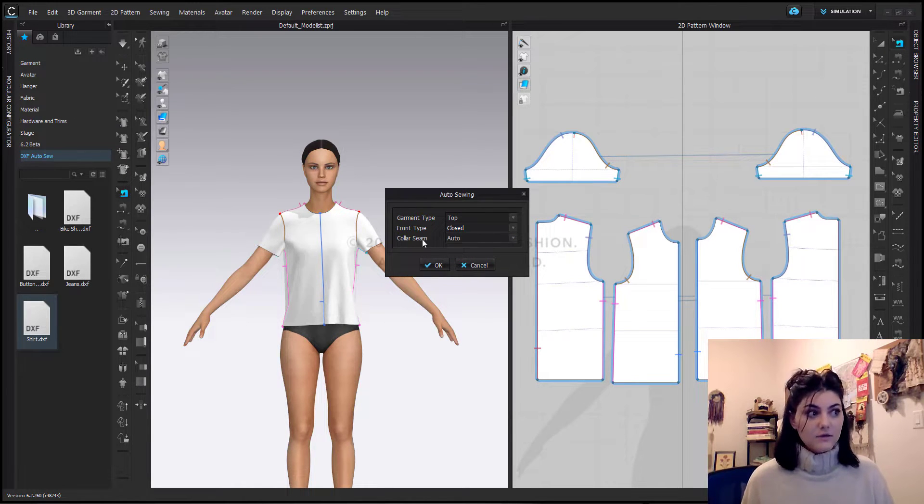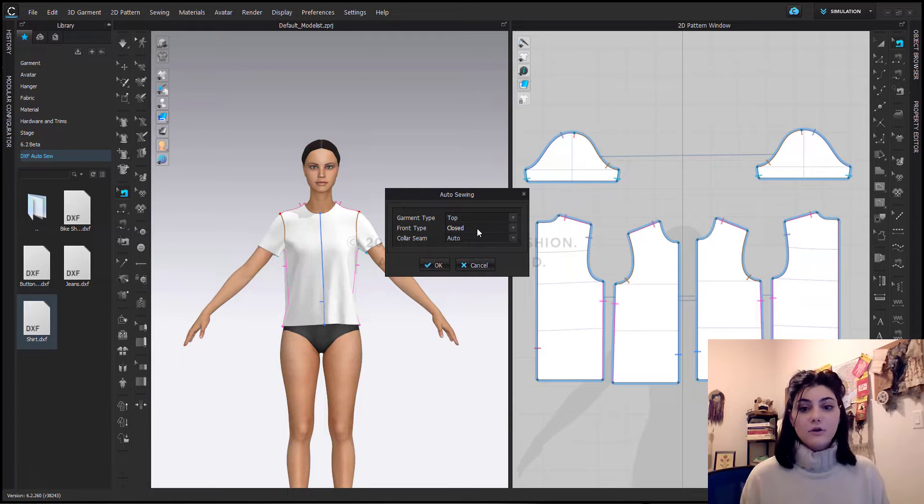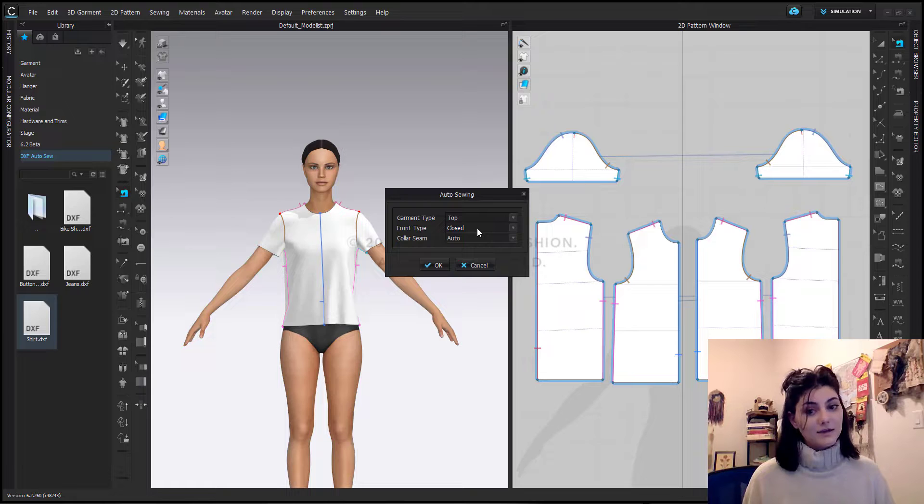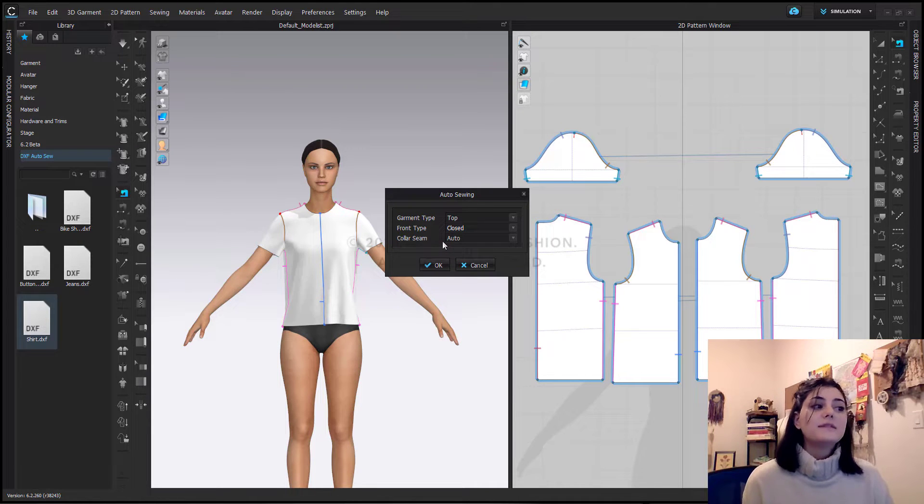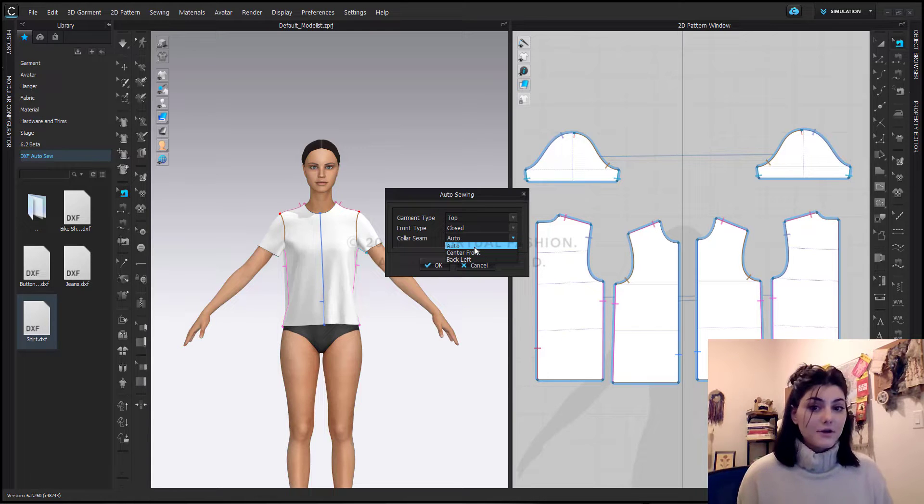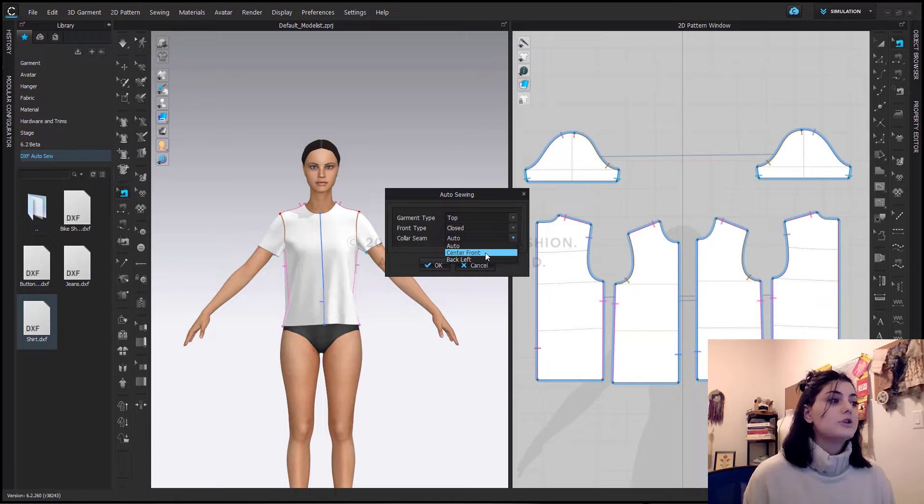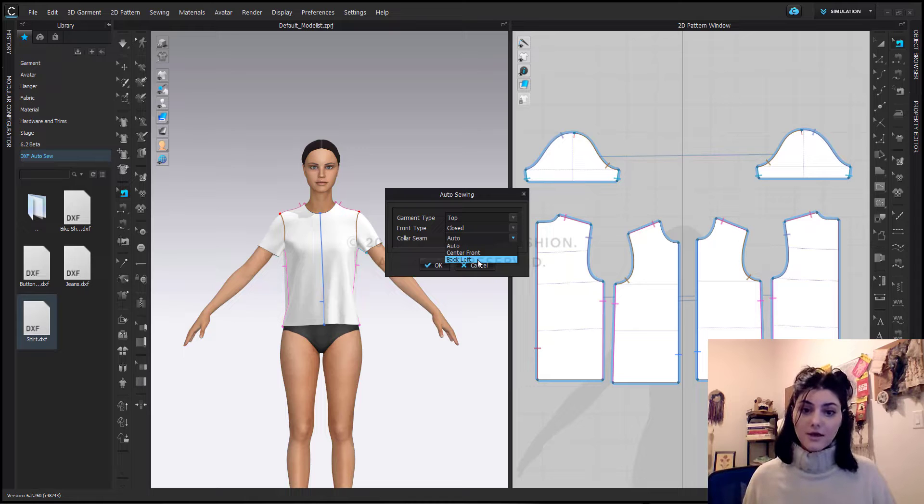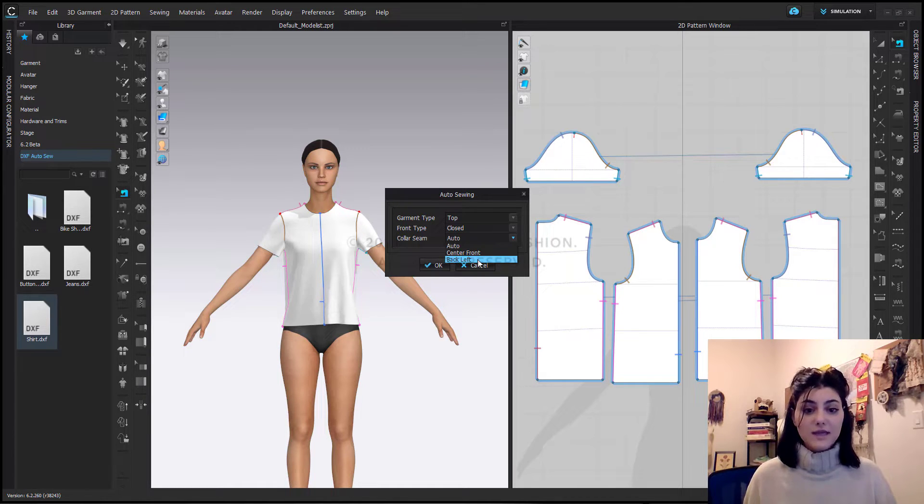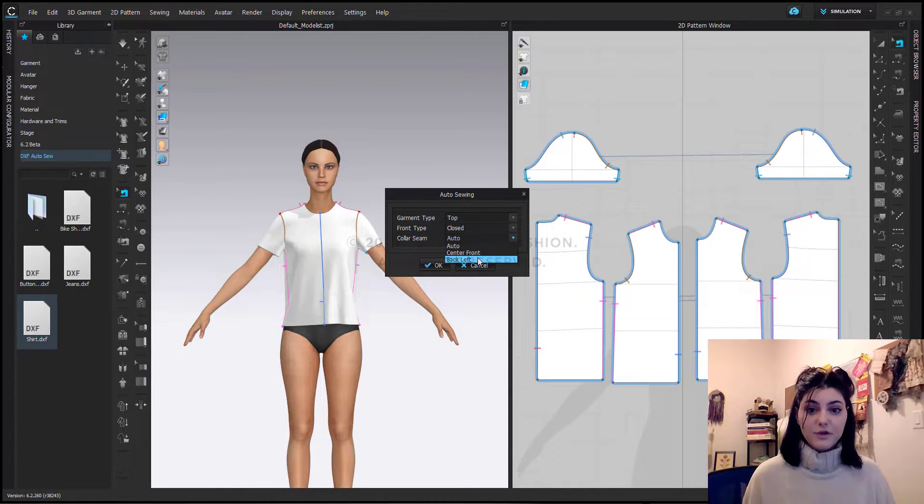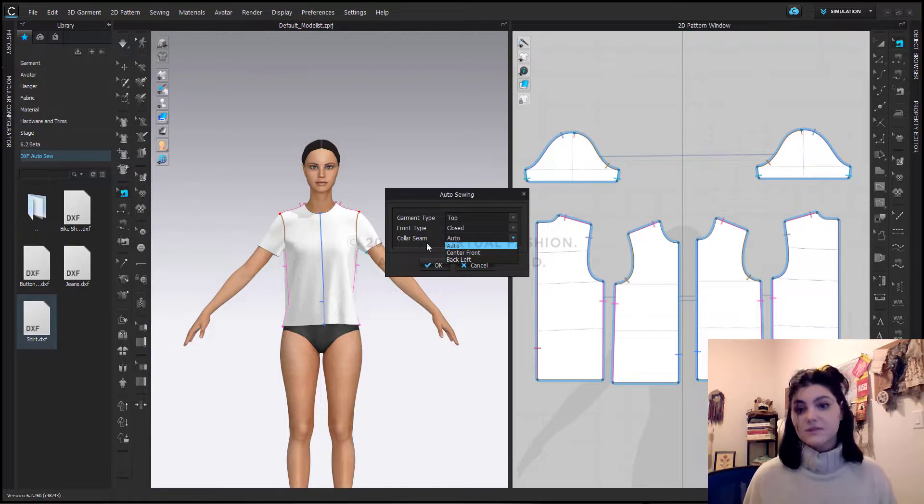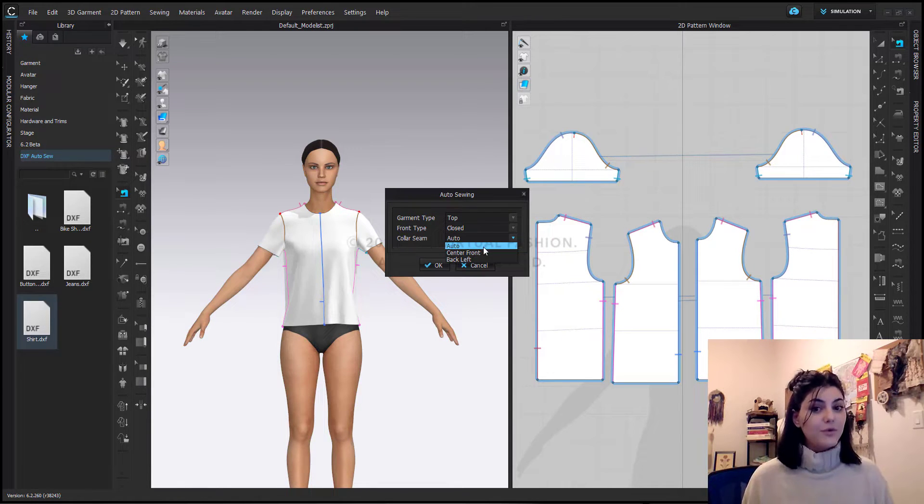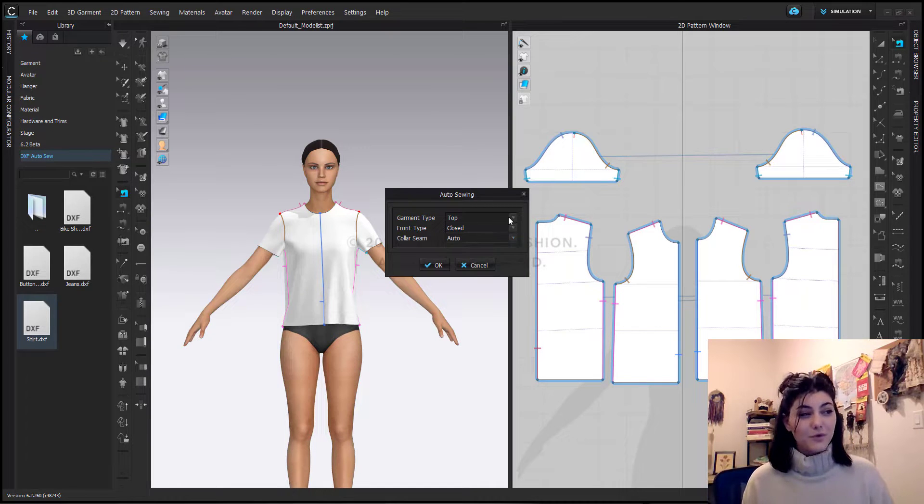What this is asking is for collar seam. So it's saying, okay, so you want your top to be closed completely. That means there's no opening and you're pulling this directly over your head. So what this is asking is the collar seam. Where is this and what should it be? Should it be auto, like the automatic where it is? Should it be center front or should it be back left? Because we know that a lot of t-shirts, a lot of the time, the seam is actually on our back left. So any one of these options is great, but you do want to make sure that where you're placing your collar, it lines up with what you're putting in your collar seam.